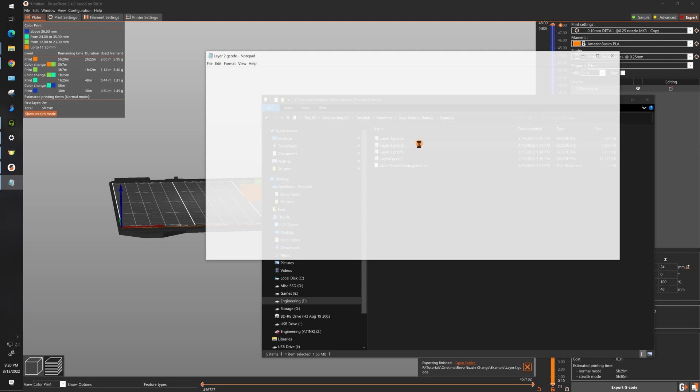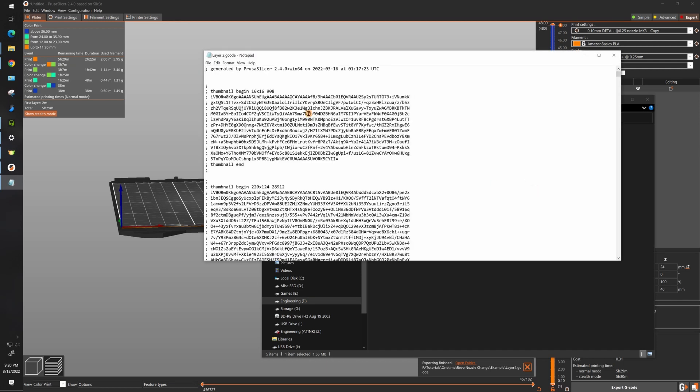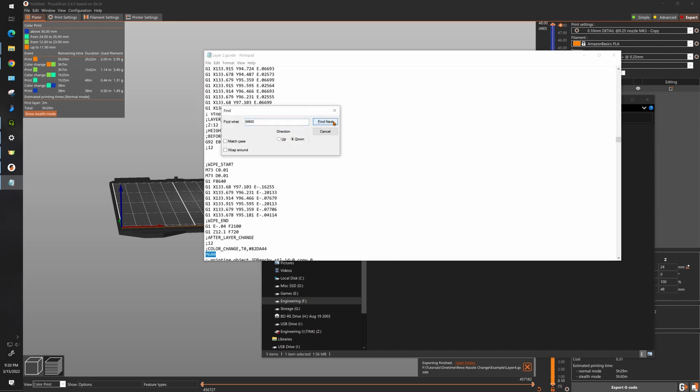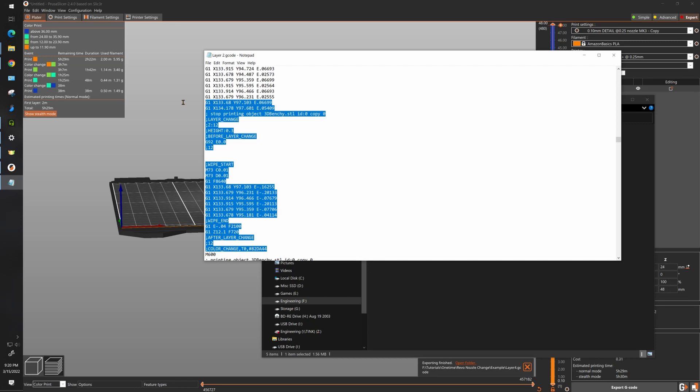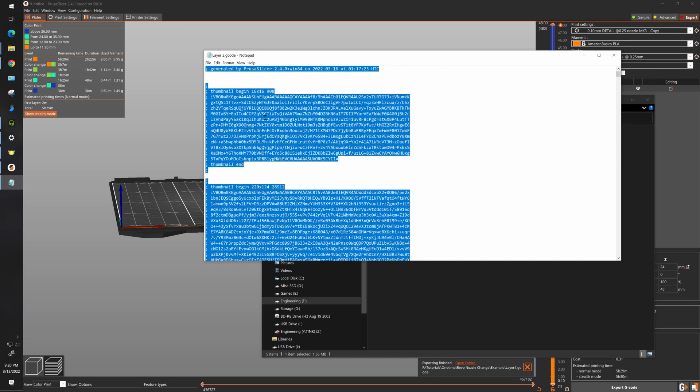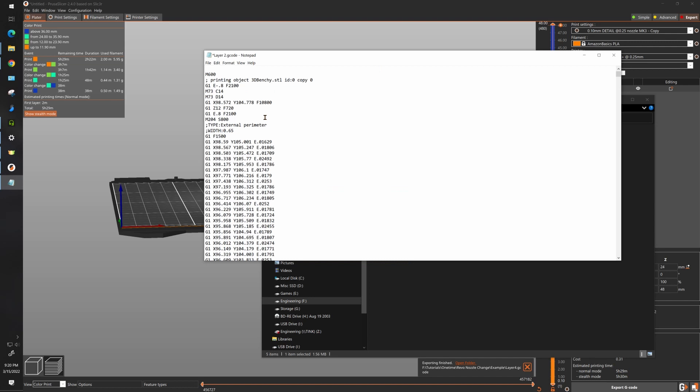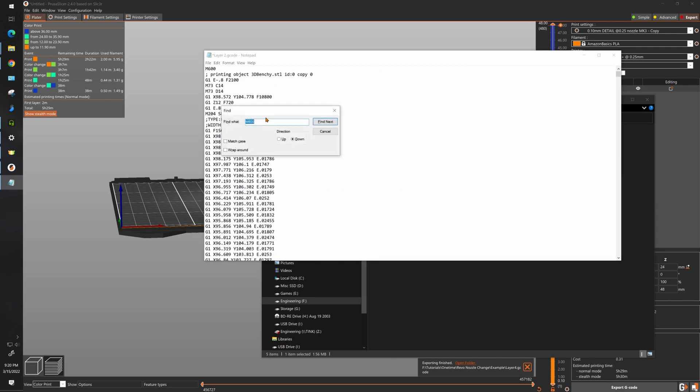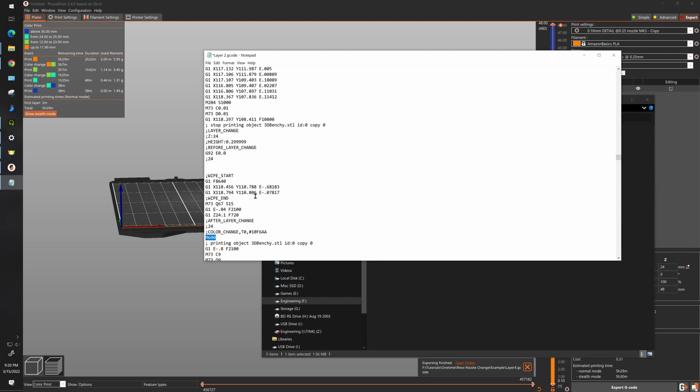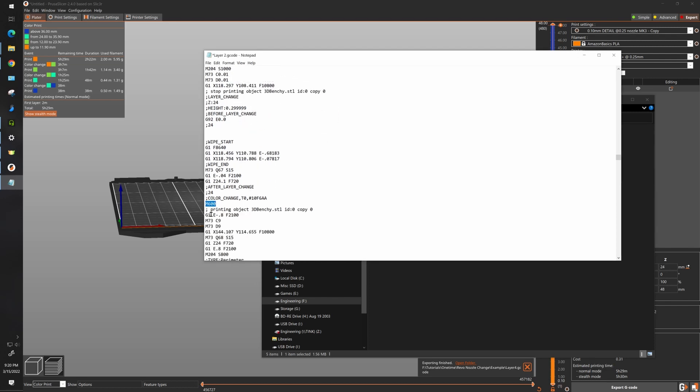Now open layer two, search for M600, go there and now this time we want to delete everything above M600 so select it up, keep holding shift, scroll up. Now search for the next M600 and delete everything after that.